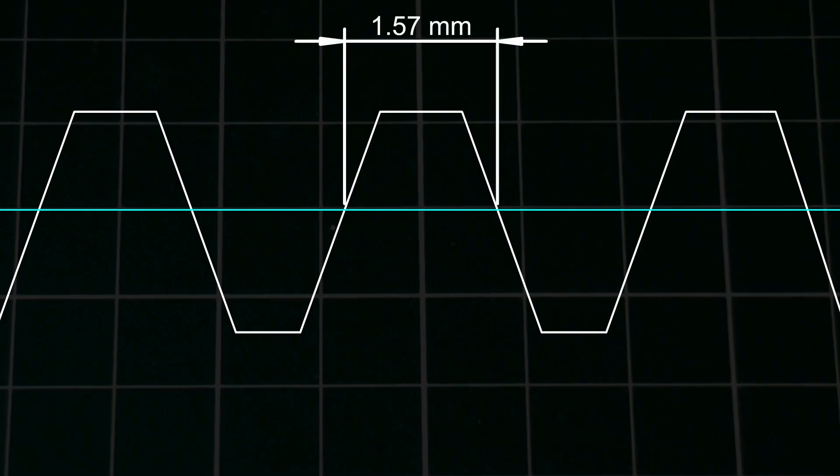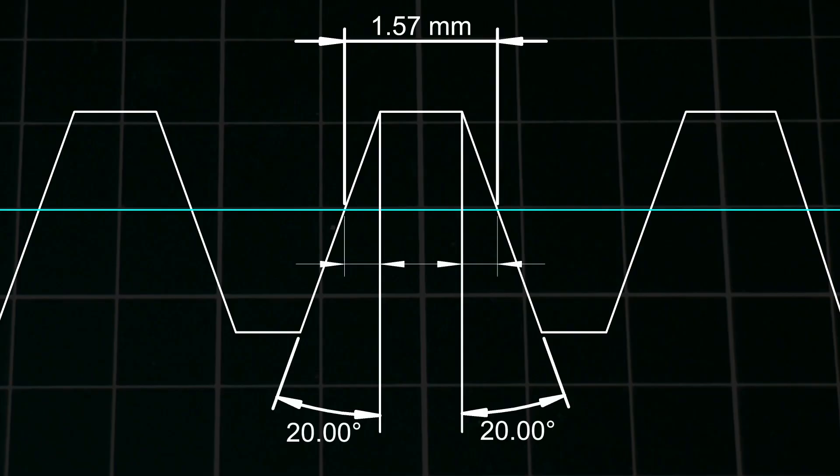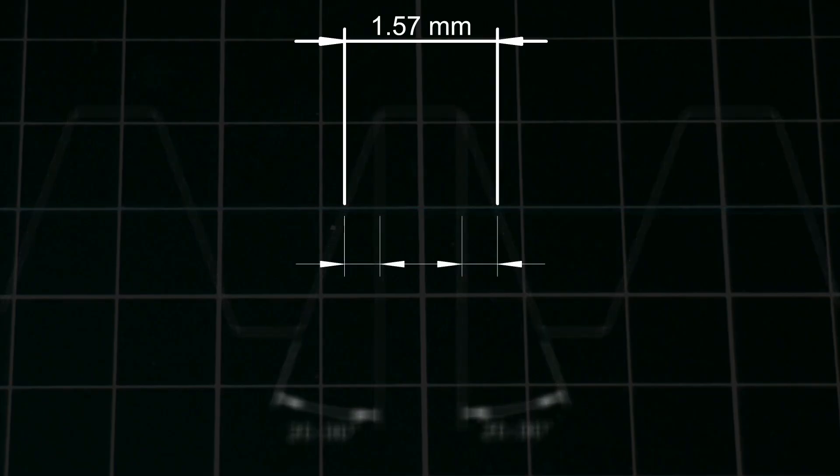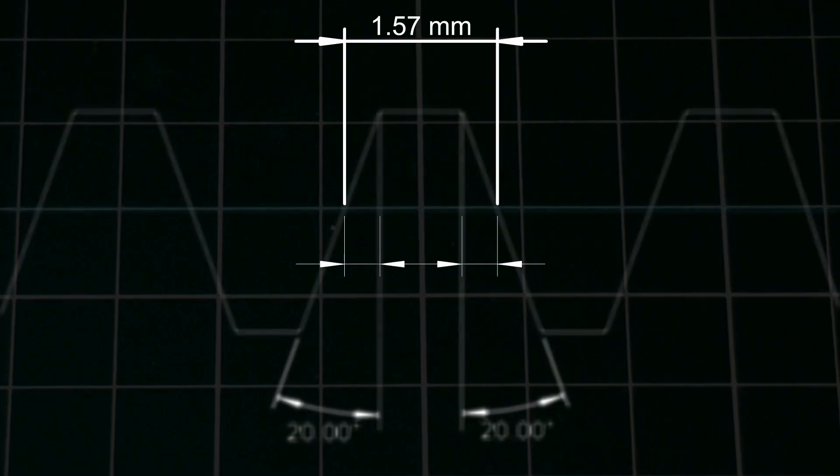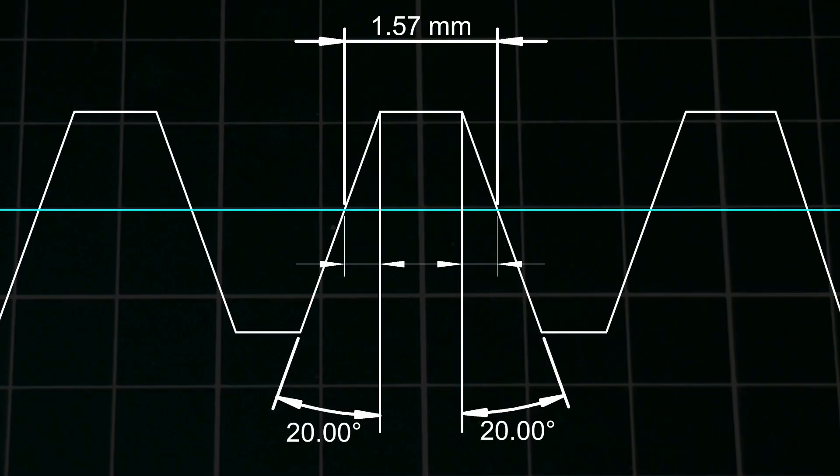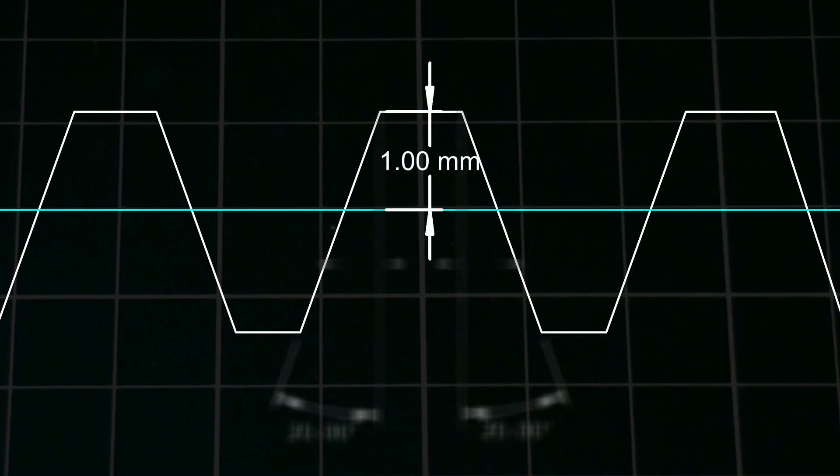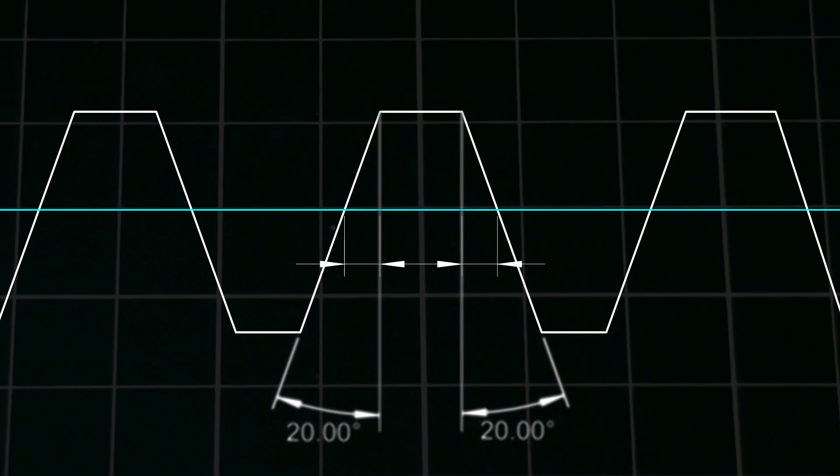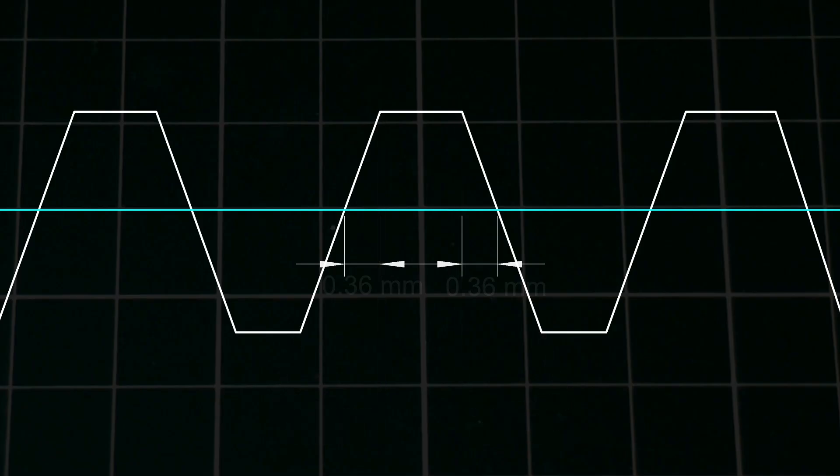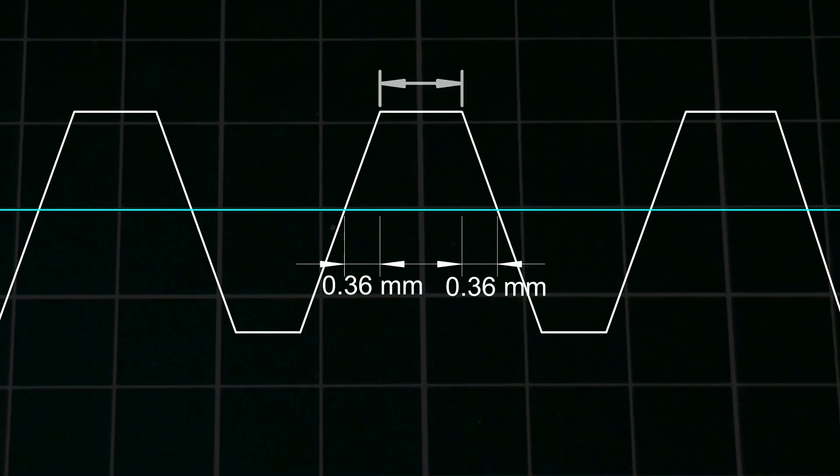The width of the tip is this width minus these two distances. And since the addendum is equal to the module, these are equal to the module times the tangent of the pressure angle, giving a tip width in this case of 0.84mm.